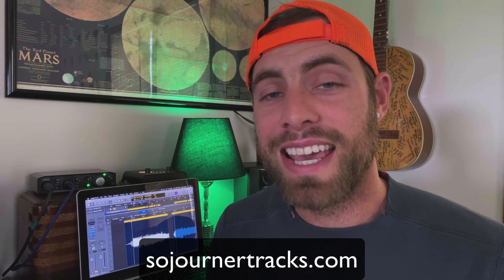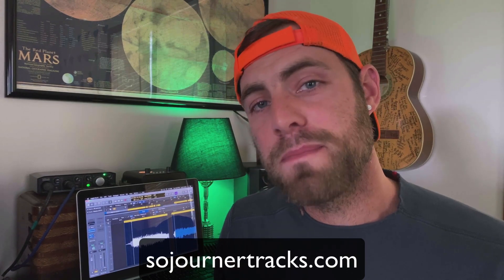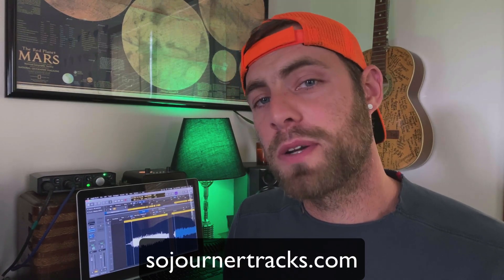What's up music makers? It's Luke from Sojourner Tracks. Gain staging is a fundamental of audio processing where you're managing the input and output level of every step of your track.